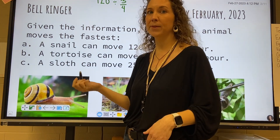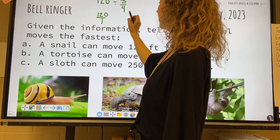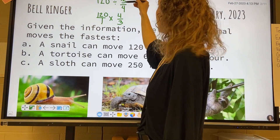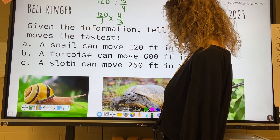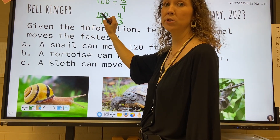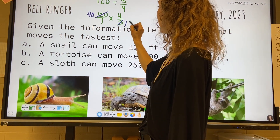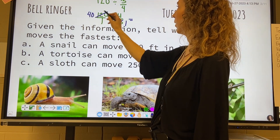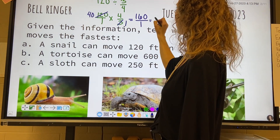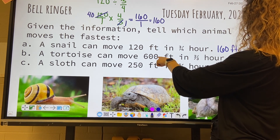This is just like the dividing fractions that we did the other day. We're going to make 120 a fraction — put 120 over one — and then we're going to keep, change, flip. So 120 over one times four over three. We change the division to multiplication, and then we flip the three-fourths to four over three. Now look for seesaw friends — cross cancel. Three will go into 120: three goes into 120 forty times, because three goes into 12 four times, and three goes into three one time. So if we multiply side by side, 40 times 4 is 160, and 1 times 1 is 1. So that would be 160 — the snail can move 160 feet per hour.